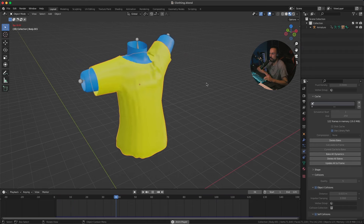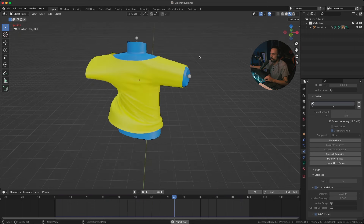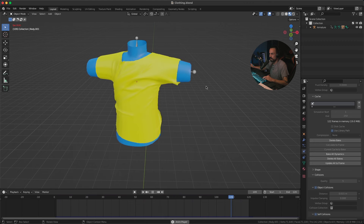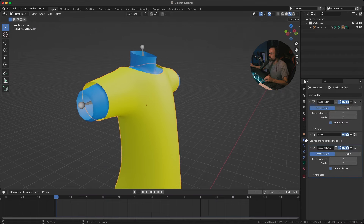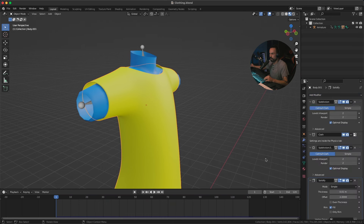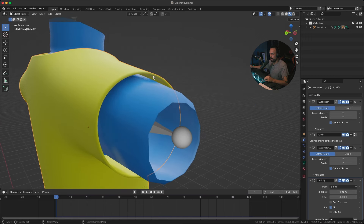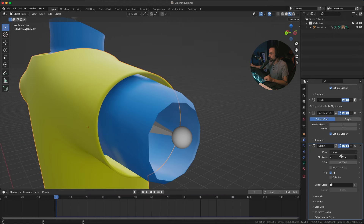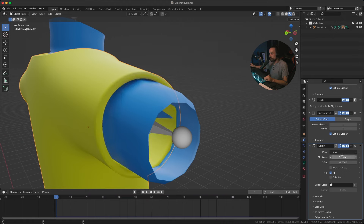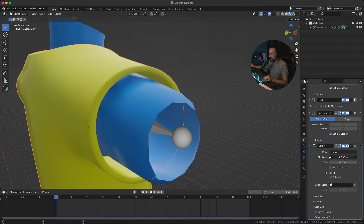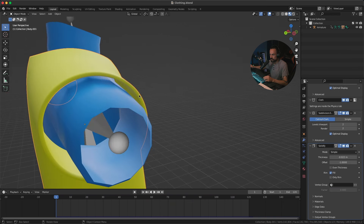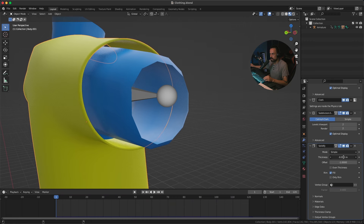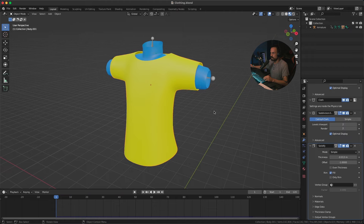If you play it back you'll see the cloth is interacting with the body — that looks really cool. We've got nice wrinkles and it's looking super nice. Next, add some thickness to the shirt. With the shirt selected, go to modifiers and add a Solidify modifier. You can choose to add thickness on the outside or inside of the cloth. Drag the thickness into negative numbers to add it on the outside, which I prefer so it doesn't intersect with the body. Set a suitable thickness value.